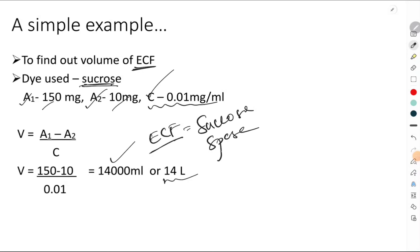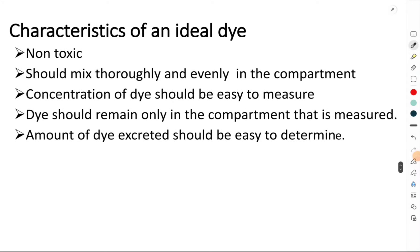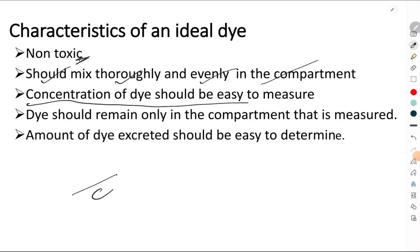We use different dyes for measurements of different compartments. What should be the characteristic features of an ideal dye? First, because we are injecting this dye into the human body, it should be non-toxic. It should mix thoroughly and evenly in that compartment, and the concentration of dye, which is the denominator C, should be very easy to measure.